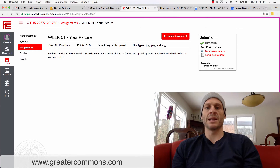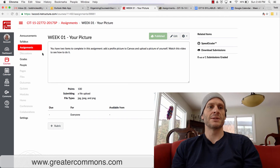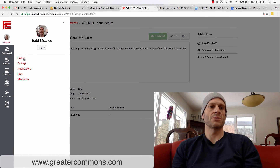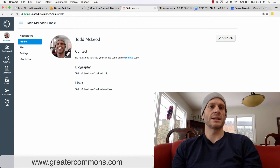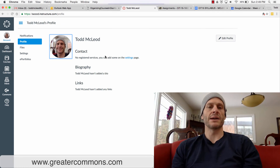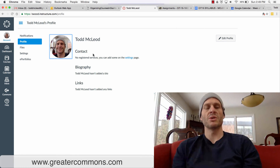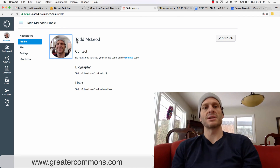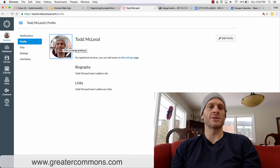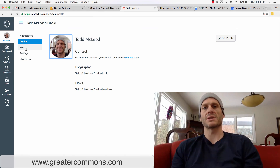Once you've done that, you're halfway done with the assignment. The last thing you need to do is update your profile image. Click on your Account, then go to Profile, then click on the picture of yourself. You can take a picture or upload a picture, then hit Save. I'll see your picture inside Canvas when I look at all the students, so those are the two things you need to do for your first assignment.